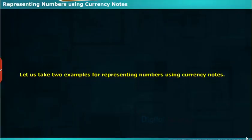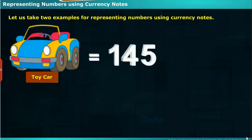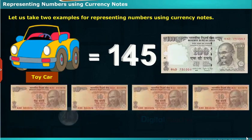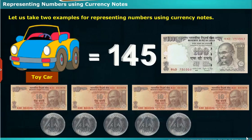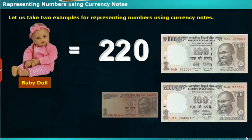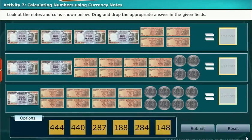Representing numbers using currency notes: If the price of a toy car is 145 rupees, we have to give a 100 rupee note, four 10 rupee notes and five 1 rupee coins. Adding these gives a count of 145. Similarly, if the price of a baby doll is 220 rupees, we give two 100 rupee notes and two 10 rupee notes. Like this, we can represent numbers using currency notes. Let us perform an activity to count numbers using currency notes.